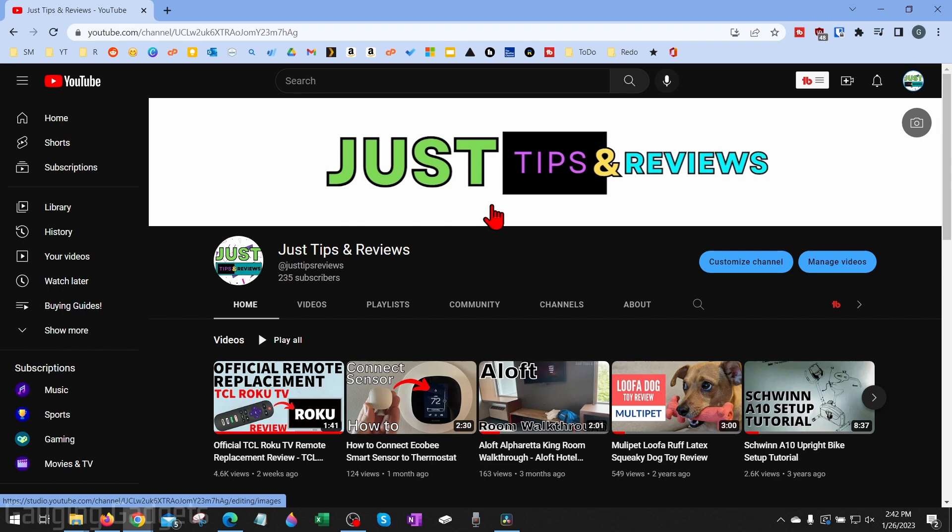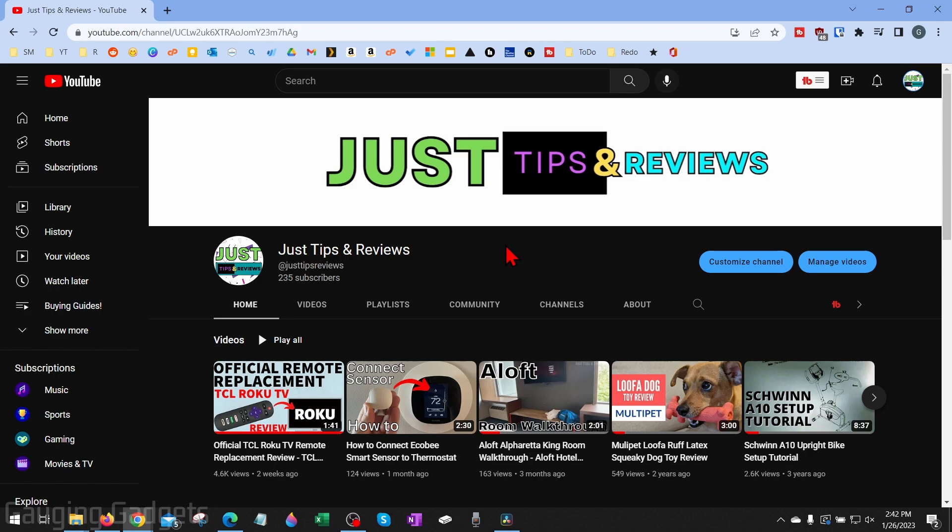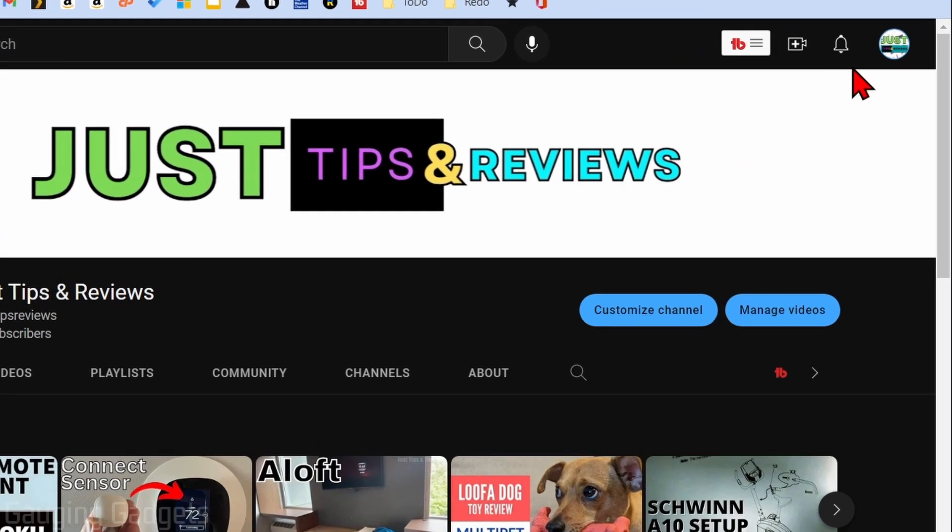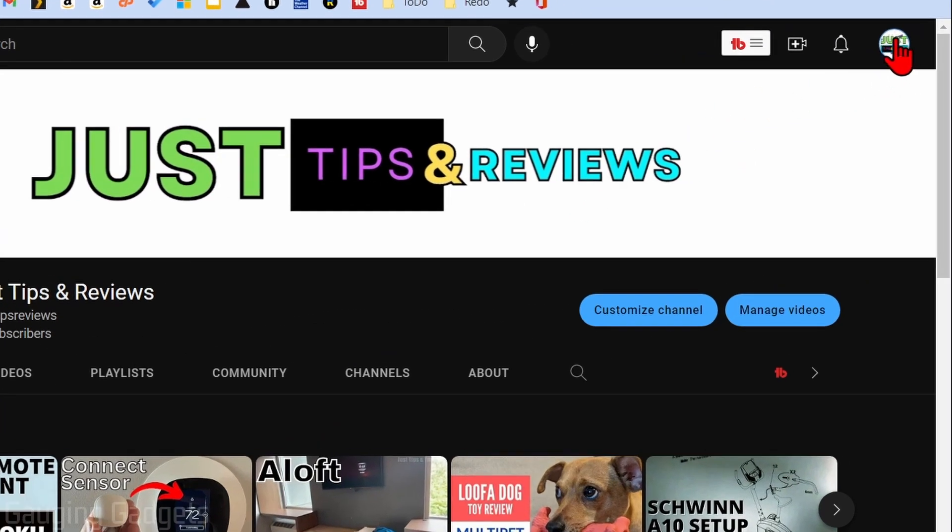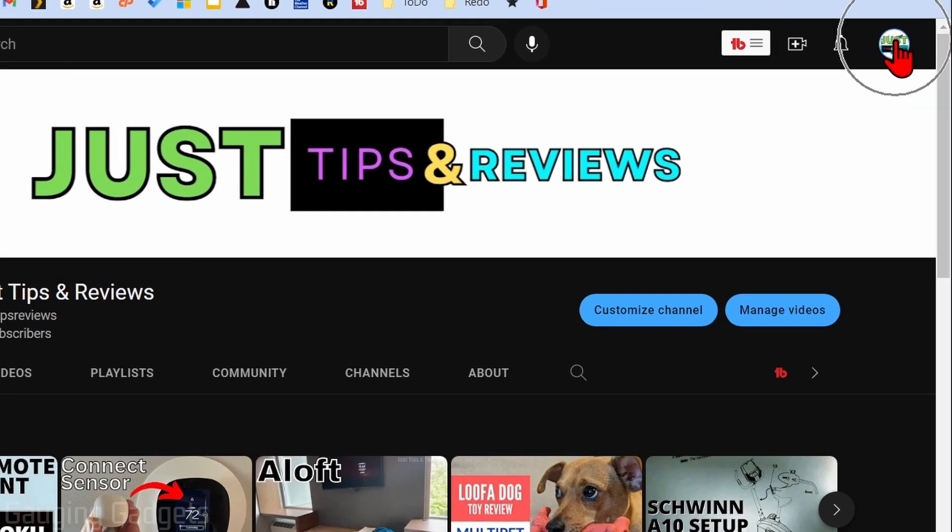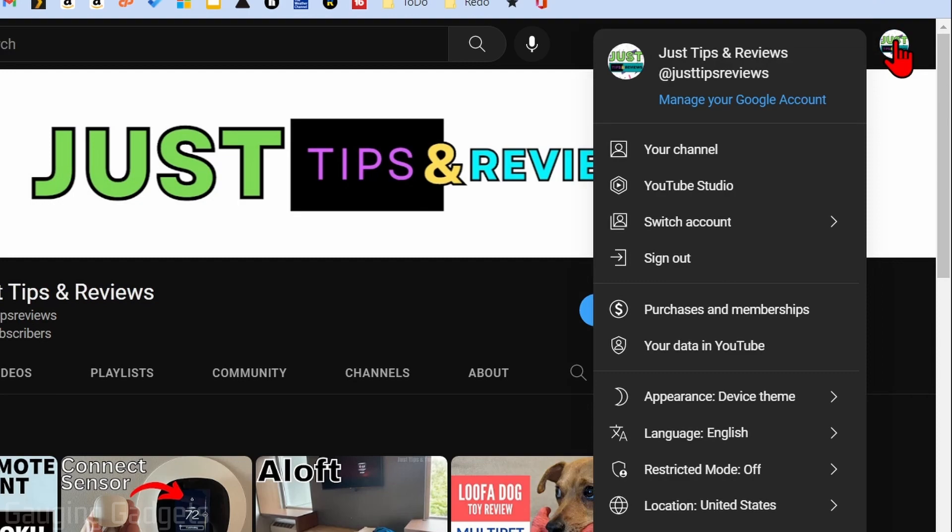All right, so to get started, the first thing we need to do is simply go to youtube.com and log into our account. Once you're logged into your account, go up to the top right and select your profile image, and then just go down and select YouTube Studio.